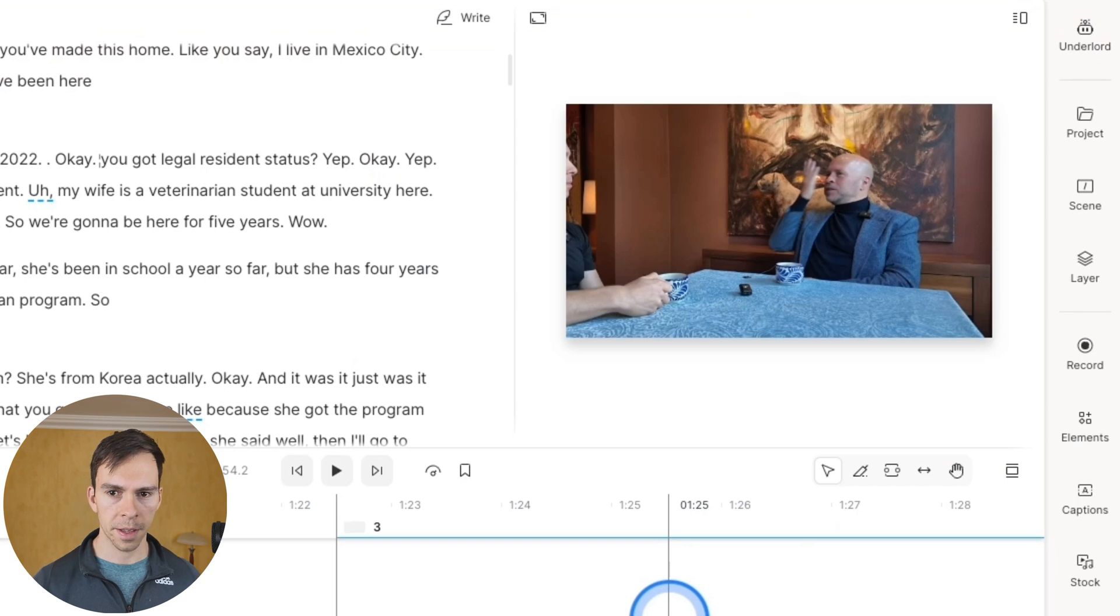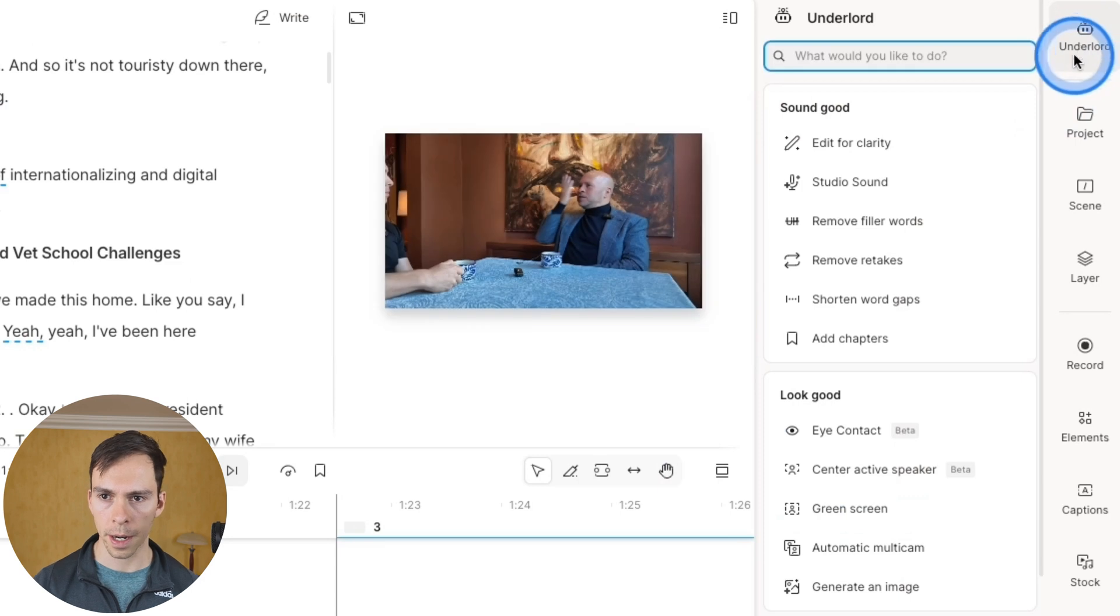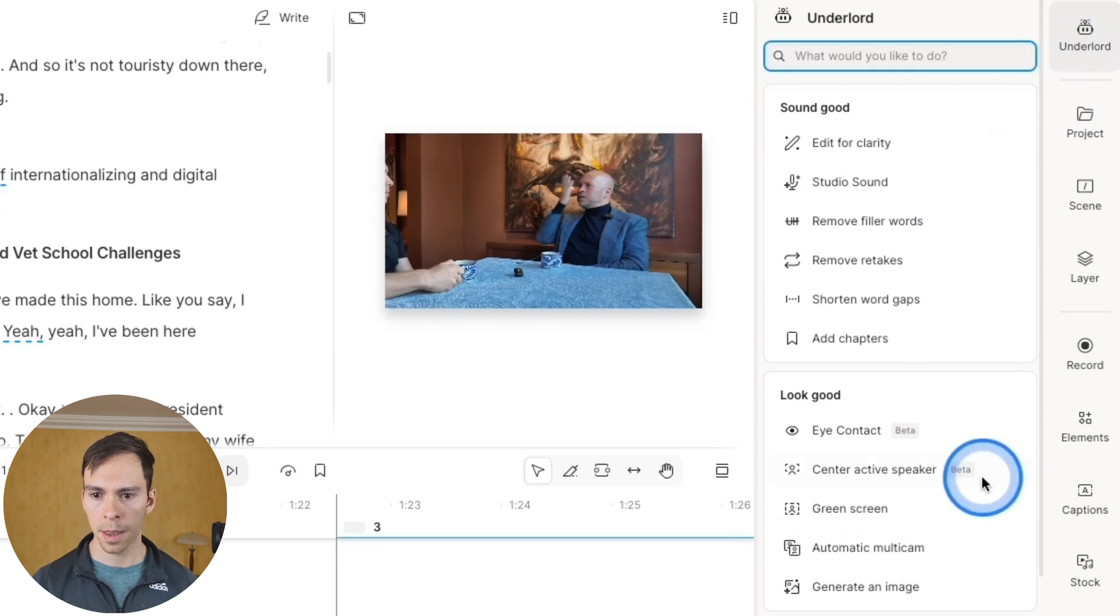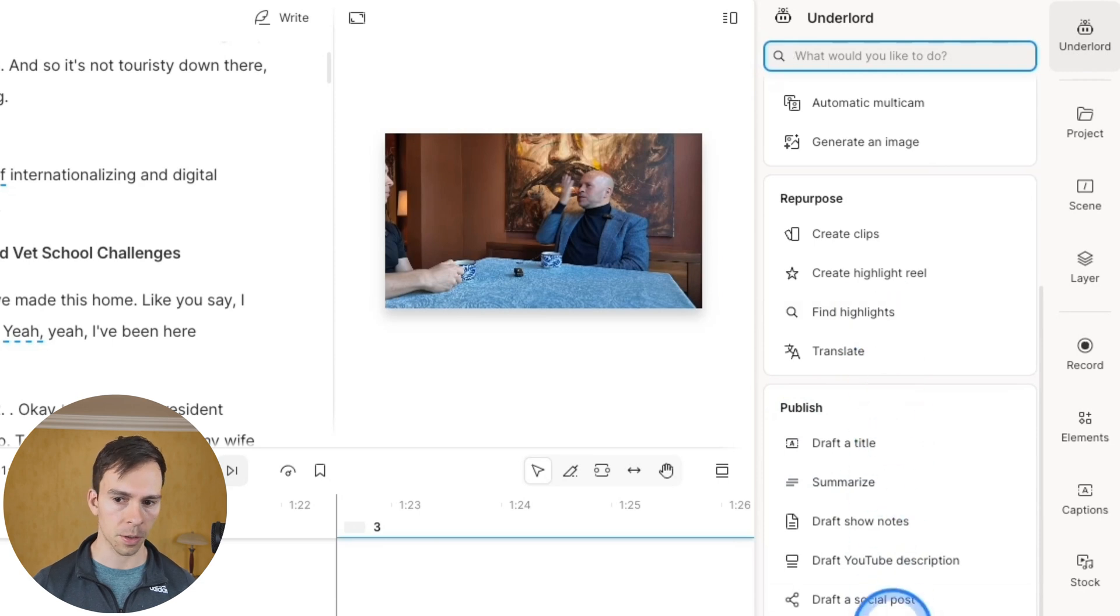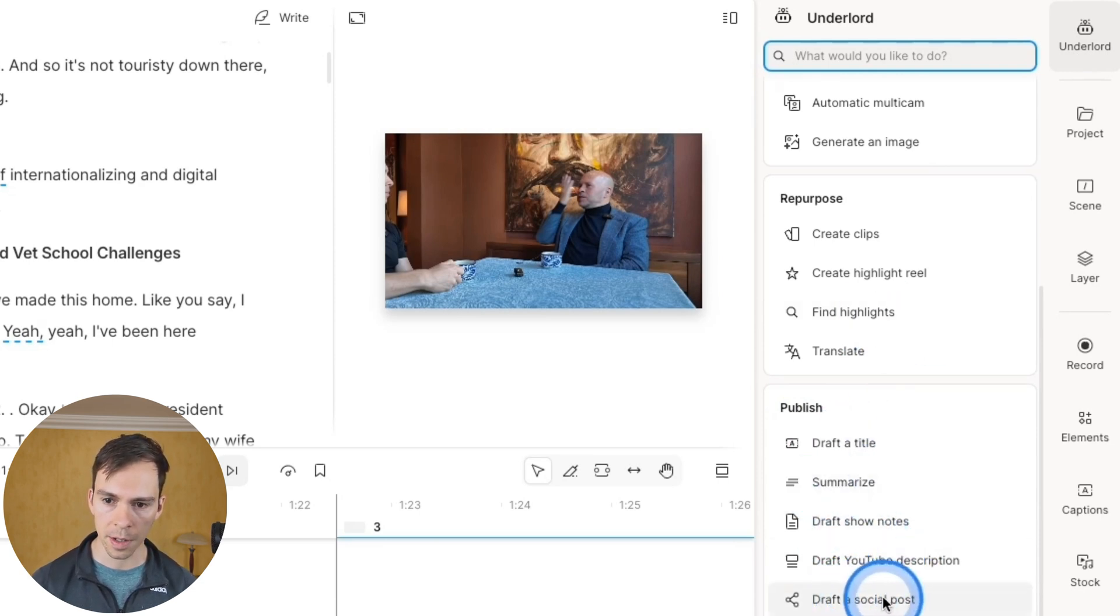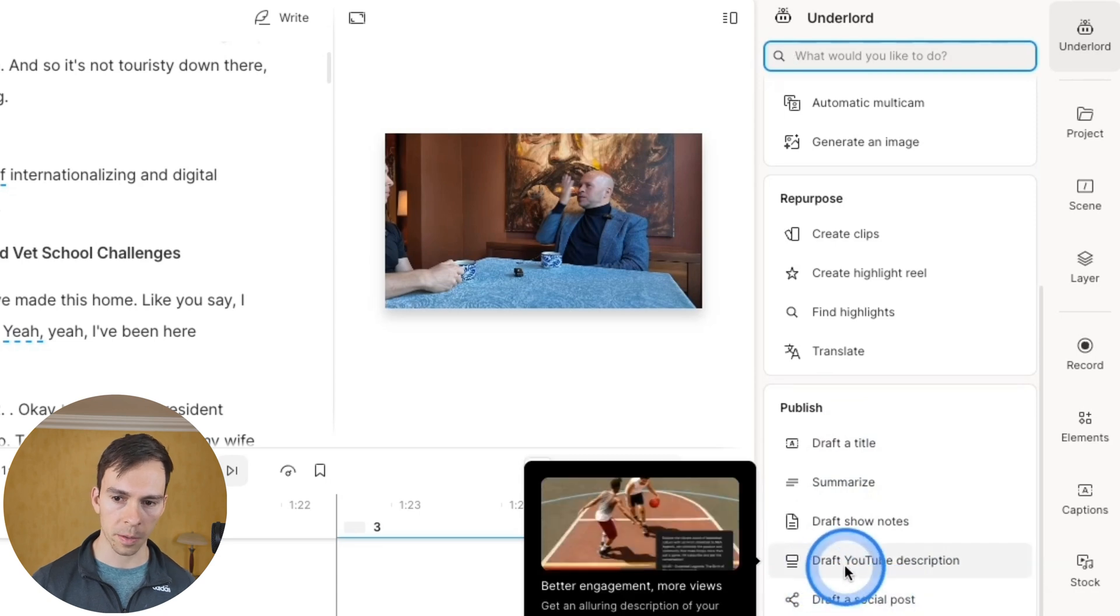And back inside the Descript project yet again, up to Underlord in the top right yet again. This time, we're going to come down to the publish section. It's going to require scrolling down and find the one that says draft a social post.